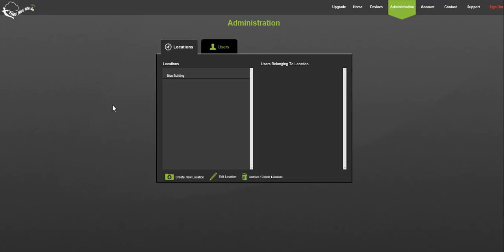For the purposes of this video I will create a new location, edit an existing location, and archive a location. Firstly let's create a new one.